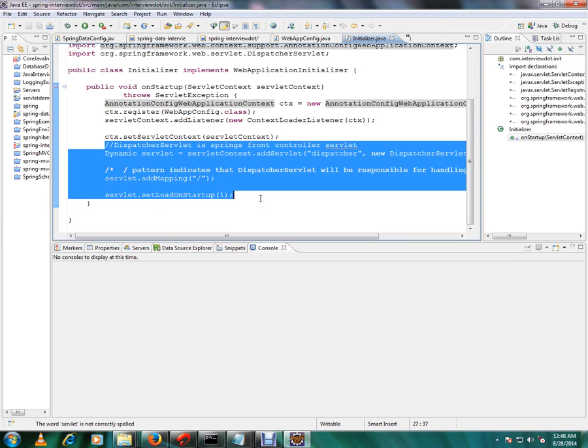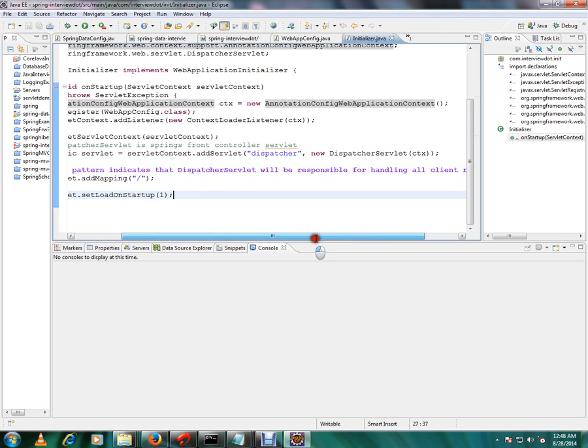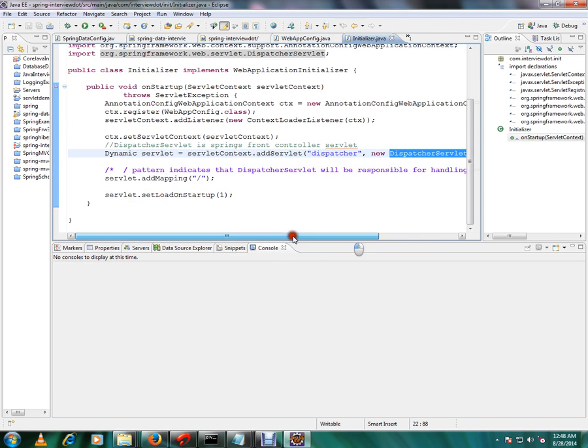So this is the place where we are avoiding the XML file. Using these three lines of code you can register your servlet mapping. So this is the servlet I am going to create, this is the servlet from the Spring framework. If you see here, then I'm going to add to the context and I'm going to add the mapping.